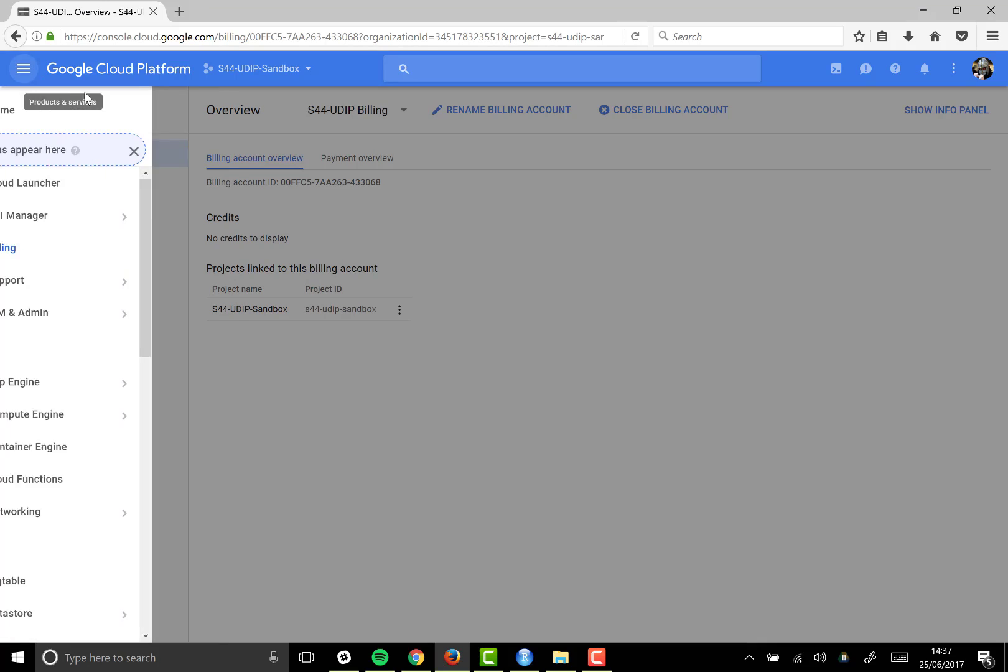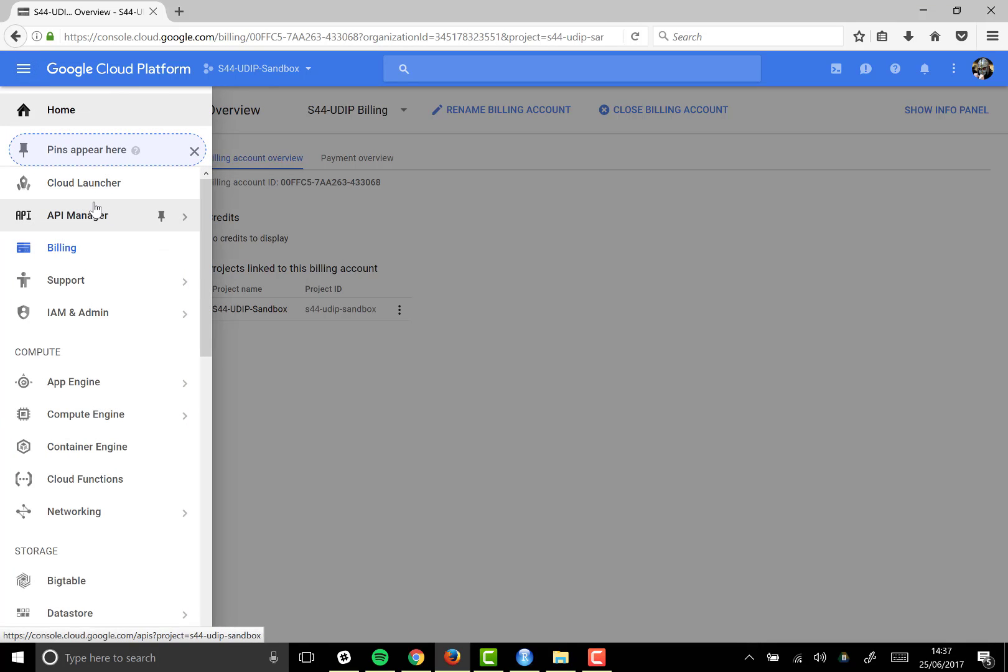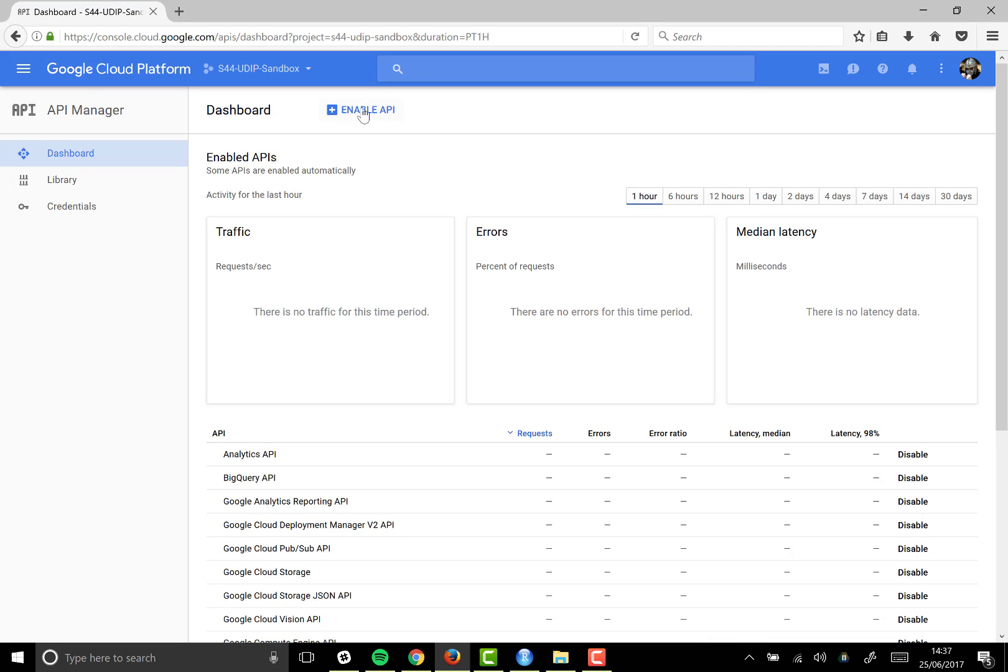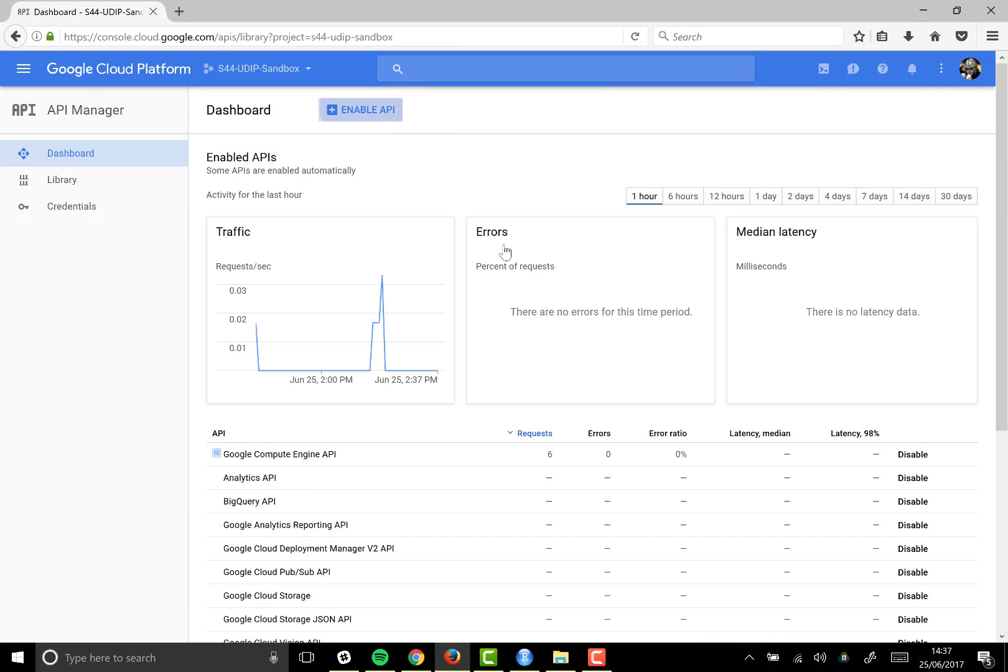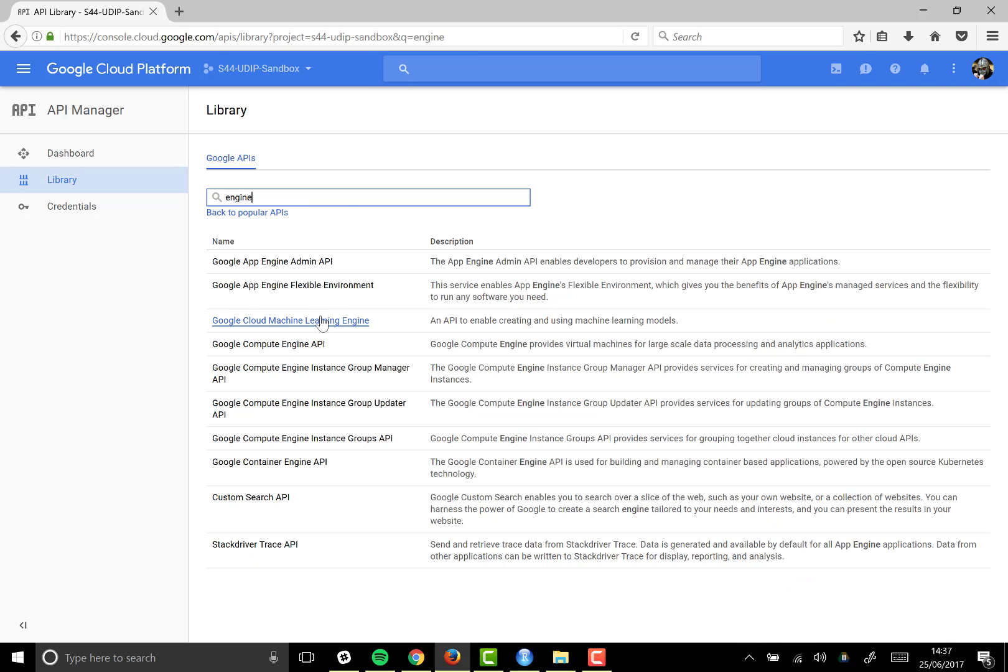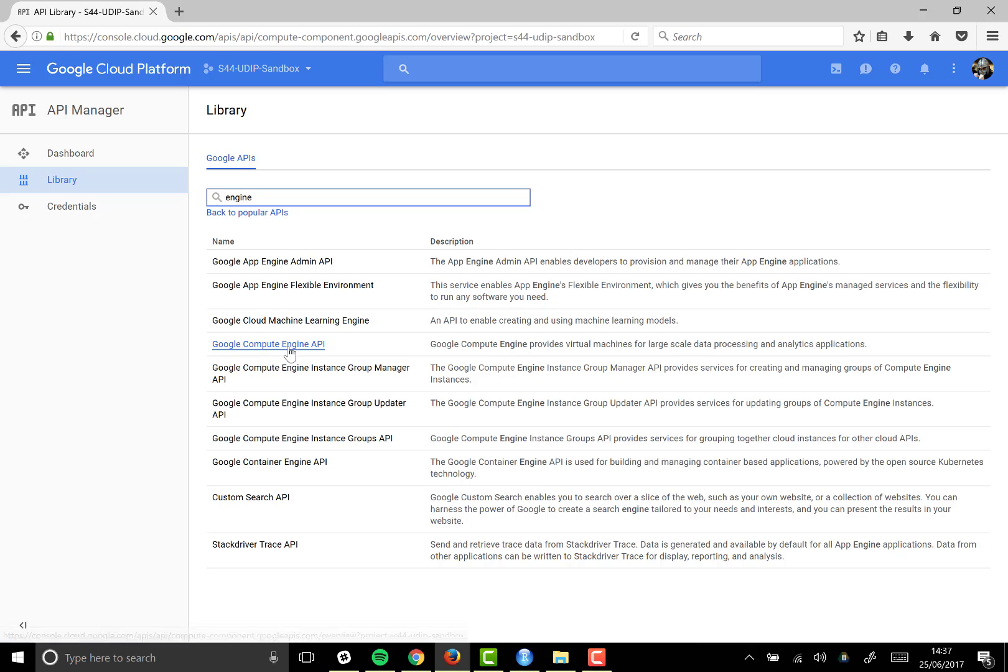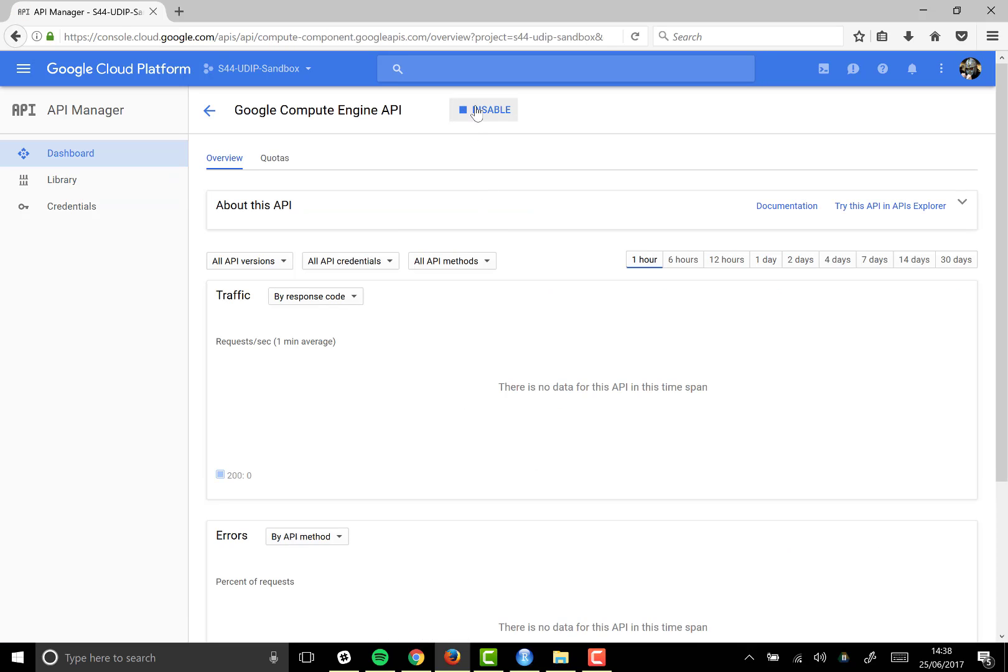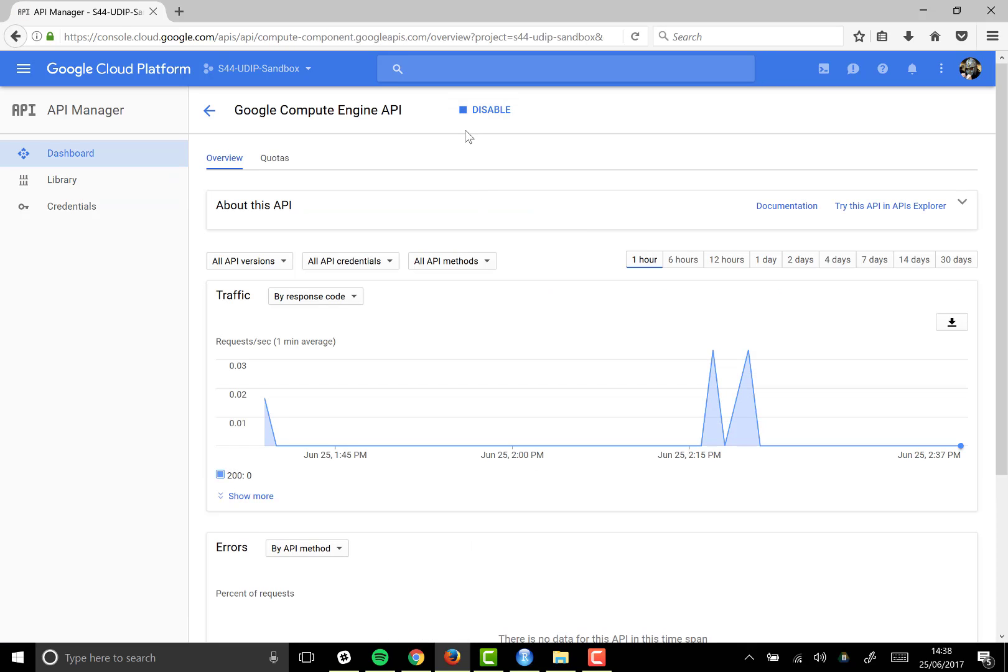So now I'm in my project. I think it may be enabled by default, but if I go into API manager and then click on the enable API button, I'm just going to make sure that Google Compute Engine is initiated. If I type in engine here to search, you can see I've got Google Compute Engine API. I click on that and it's already enabled here. If it's not enabled for you, just click on enable right there and that will start it up for you.